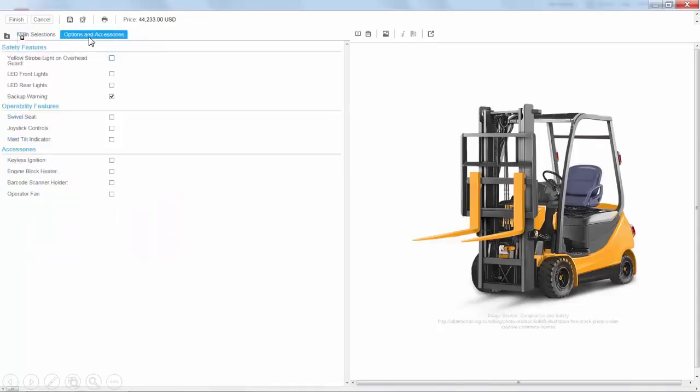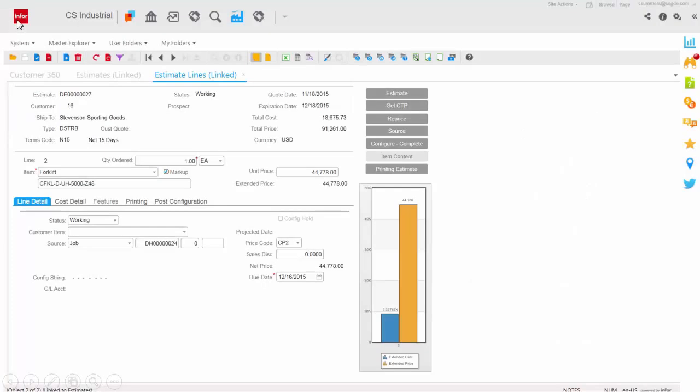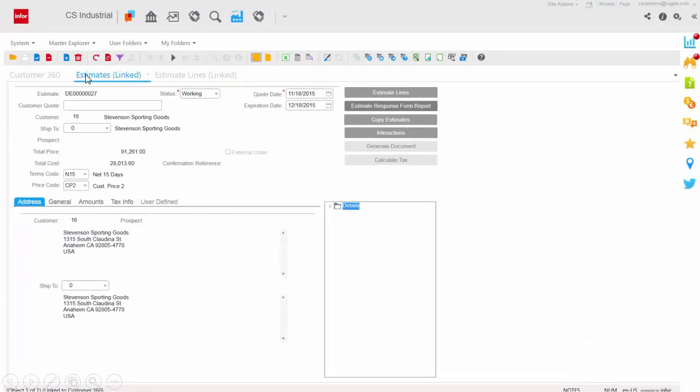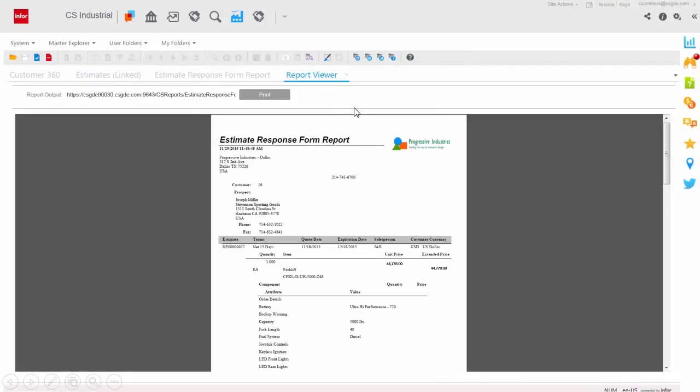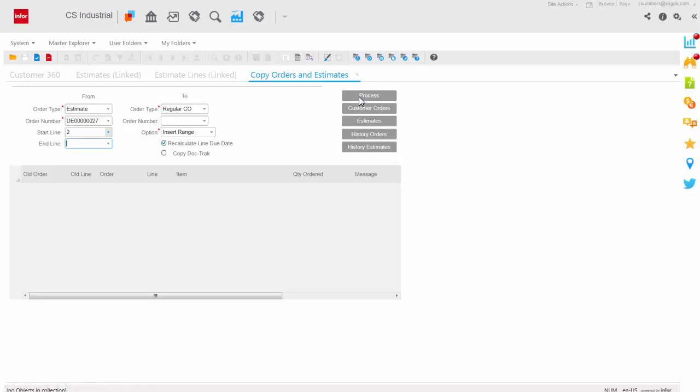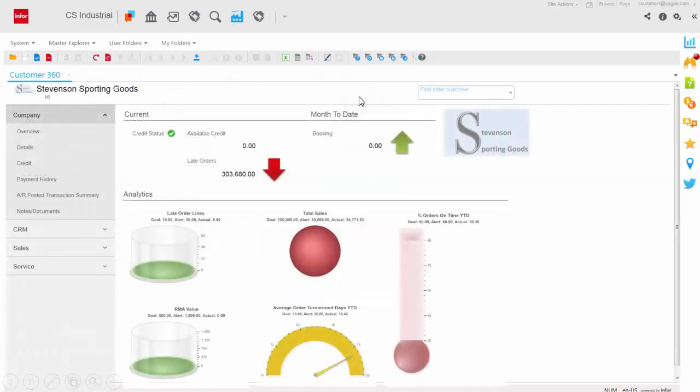And the configured quote and orders are passed directly into the manufacturing system with automatic creation of the bill material and routing. Once complete, creating documentation and proposals to send to your customers is automatic. You can print and email your customer all in one step. And turning that quote into an order is another easy process to copy and go.